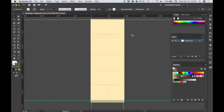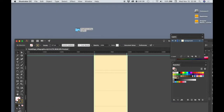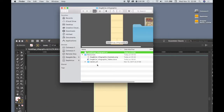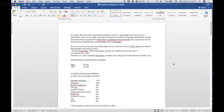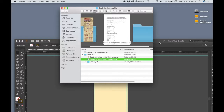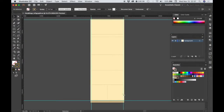Let's add some text to our document. We'll start with the sources text at the bottom of the infographic. I'm going to the resources folder and there is a Word document with the text and data. I'm going to select the text that goes with the sources and artwork and copy that. Then go back into Illustrator.